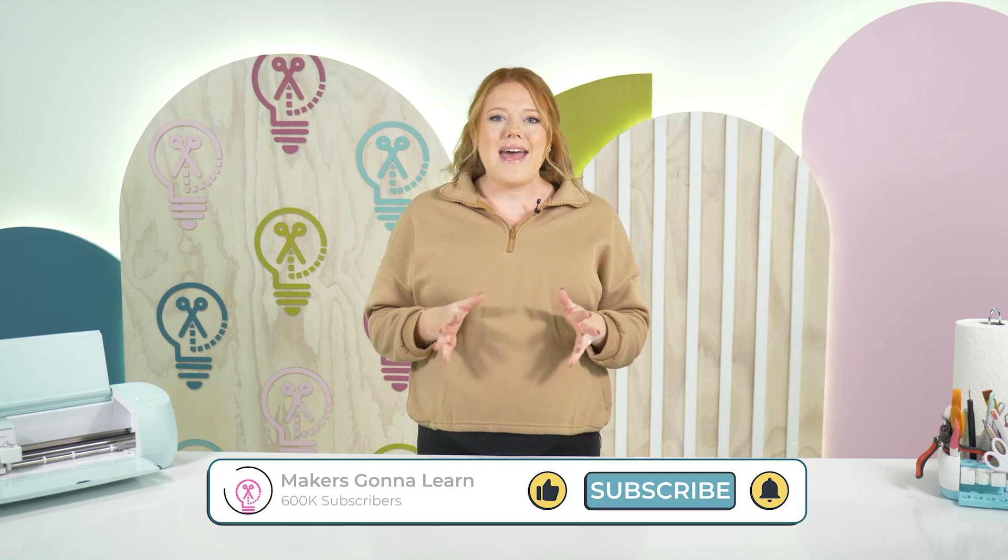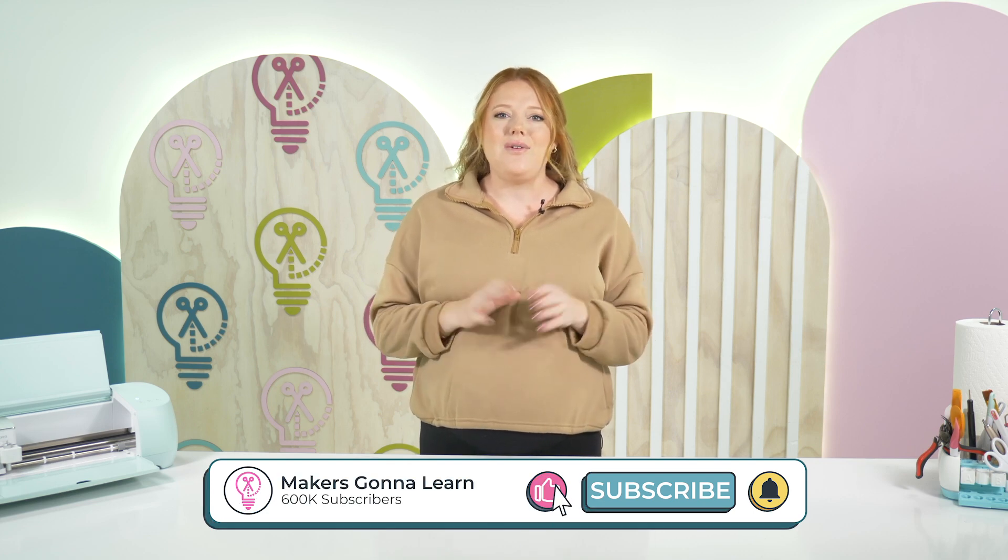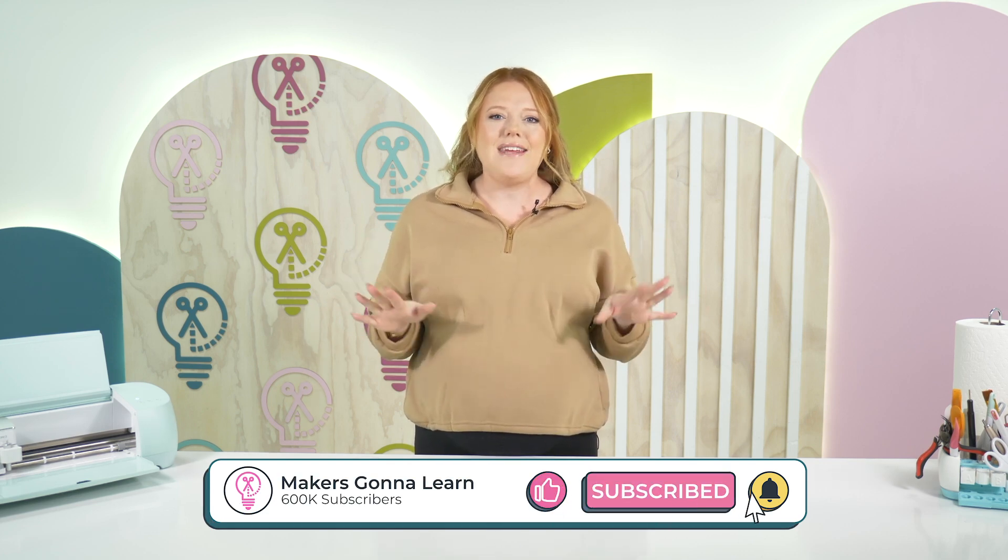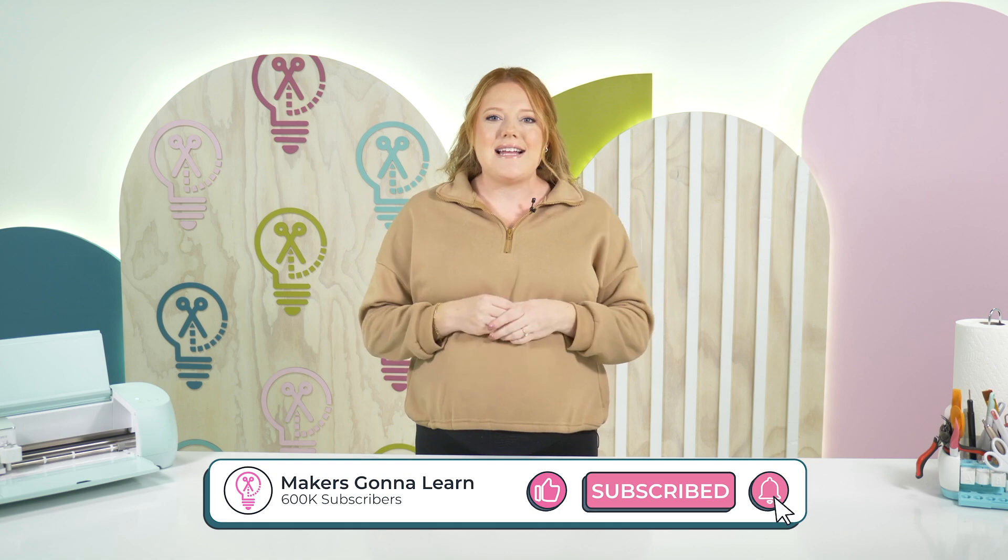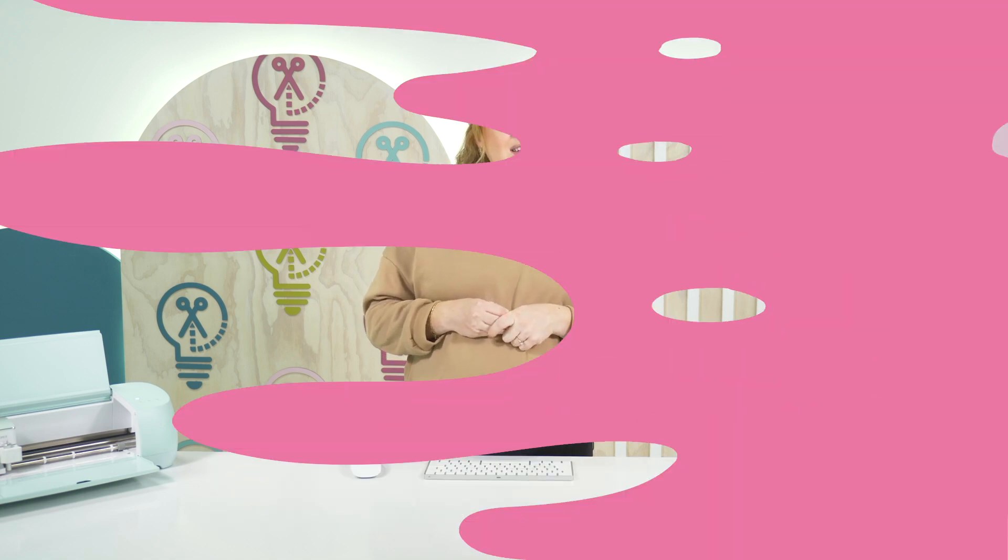So today I'm going to show you not one, but two different ways that you can achieve this. Go ahead, click the subscribe button so you don't miss any of our crafty Cricut design tips, and we can go ahead and get started.